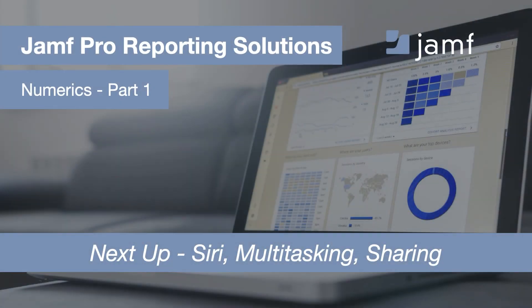In the next video, we will discover features that numerics offers to fully use the power of your Apple devices.